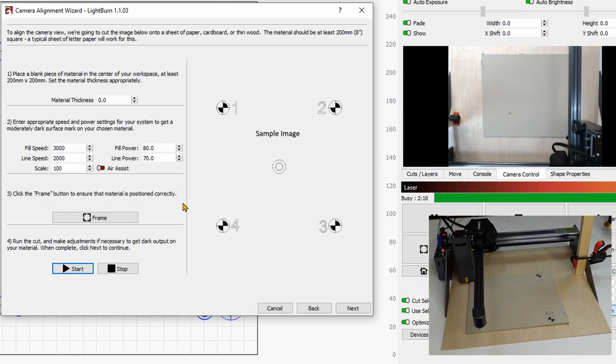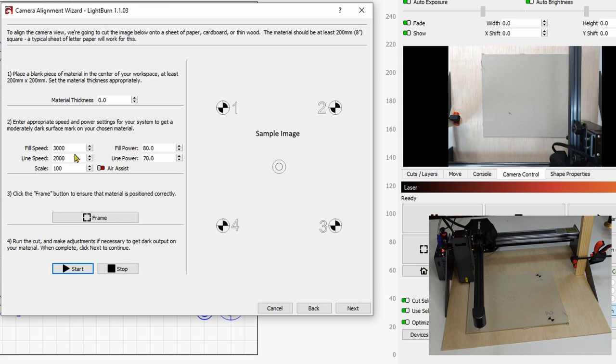All right. So once you're done, make sure without touching anything, have a look to your engraving and make sure that everything is dark enough so that it's visible. If it's not the case, you can pass one more time, just change the parameter and pass one more time. Now I noticed that my number 3 came a little bit lighter, but this should not affect your result. So let's click on next.